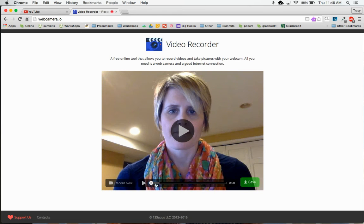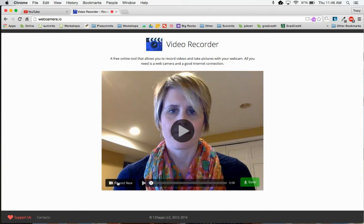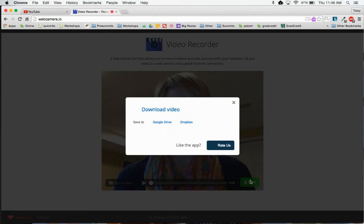You let it process. You can watch your video to make sure that it looks like you want it to. If you don't like it, you can click record new, and if you're satisfied with it, you can click save.